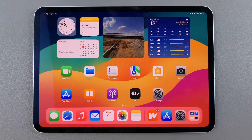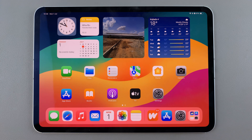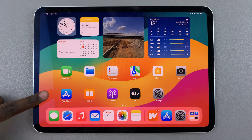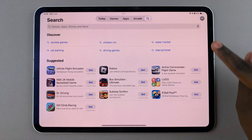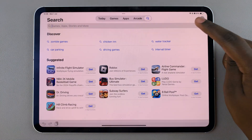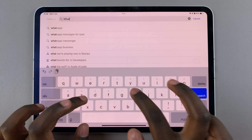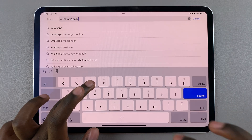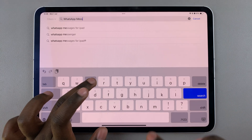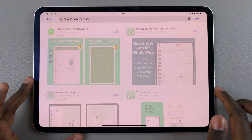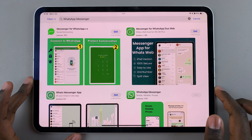Welcome back. In today's video I'll be answering the question: can you install WhatsApp on your iPad? To check, first open the App Store, then use the search feature and type in WhatsApp Messenger.